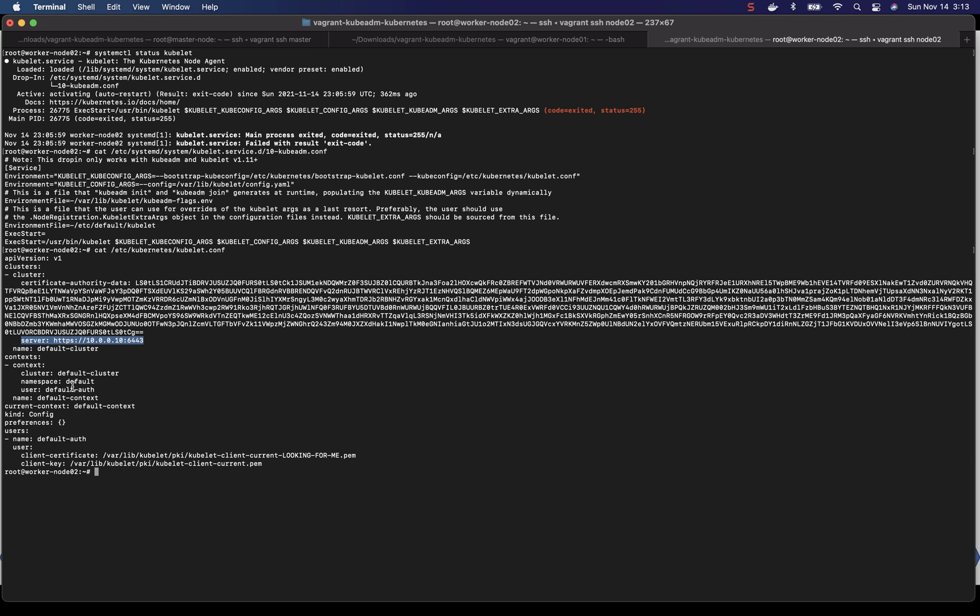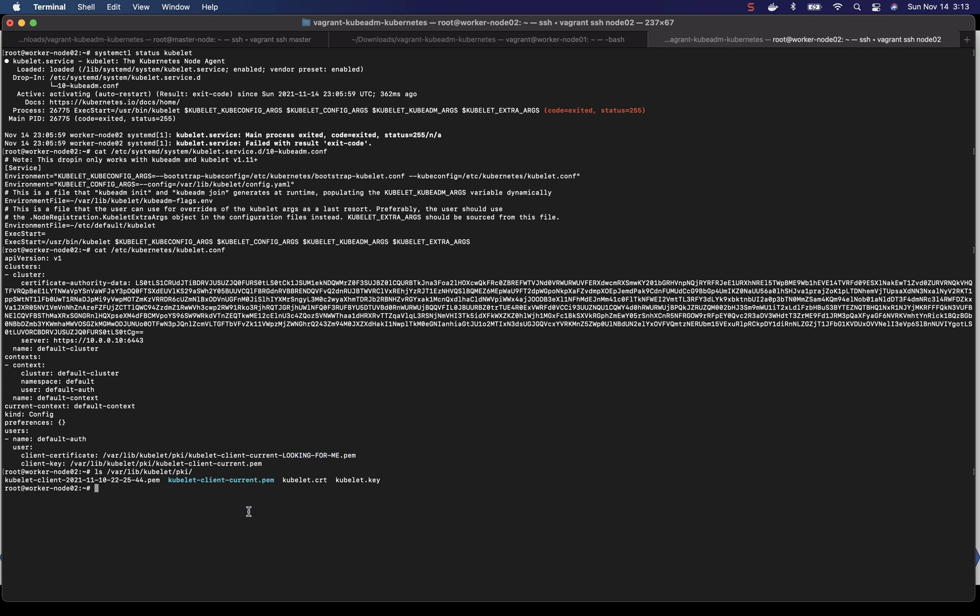So there's a hint here that this file doesn't look to be correct. So let's take a look in this folder and see if we have this file. So apparently not. So this is our culprit. We have to fix this to match the kubelet client current pem.